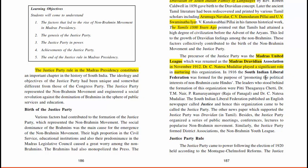In 1916, the South Indian Liberal Federation was formed for the purpose of promoting the political interest of non-Brahmin caste Hindus. The South Indian Liberal Federation published an English newspaper called 'Justice,' and hence this organization came to be called the Justice Party. The other newspaper which supported the Justice Party was 'Dravidian,' in Tamil. The Justice Party organized a series of public meetings, conferences, and lectures to popularize the non-Brahmin movement, and also formed district associations and the non-Brahmin Youth League.